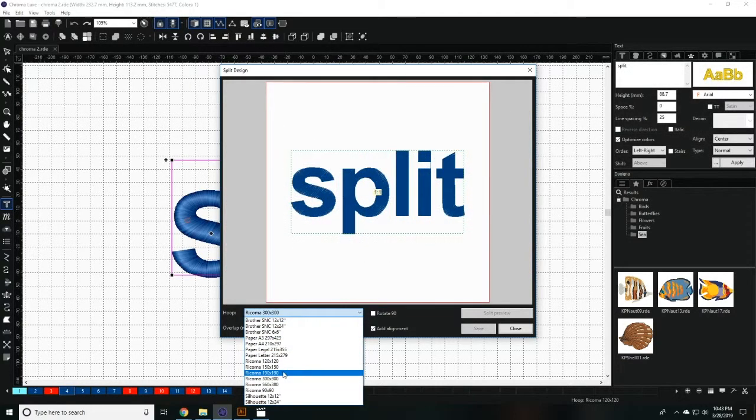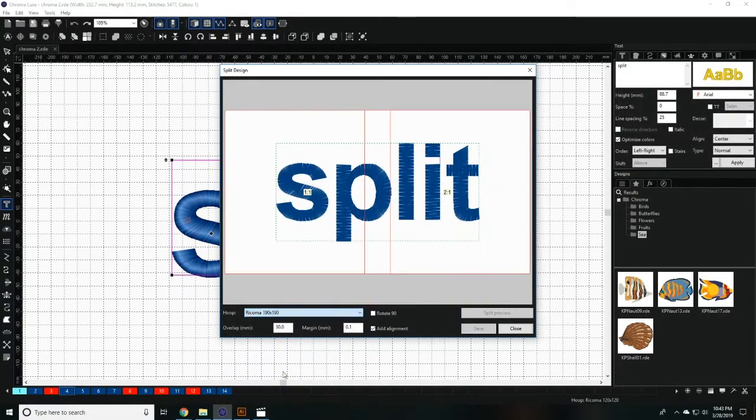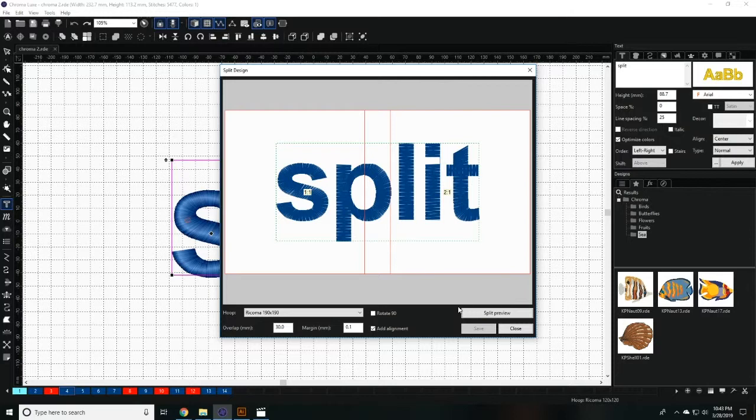Under the hoop dropdown you can select the hoop you're using. You can also change the overlap and the margins of your design until you're happy with the hoop preview.